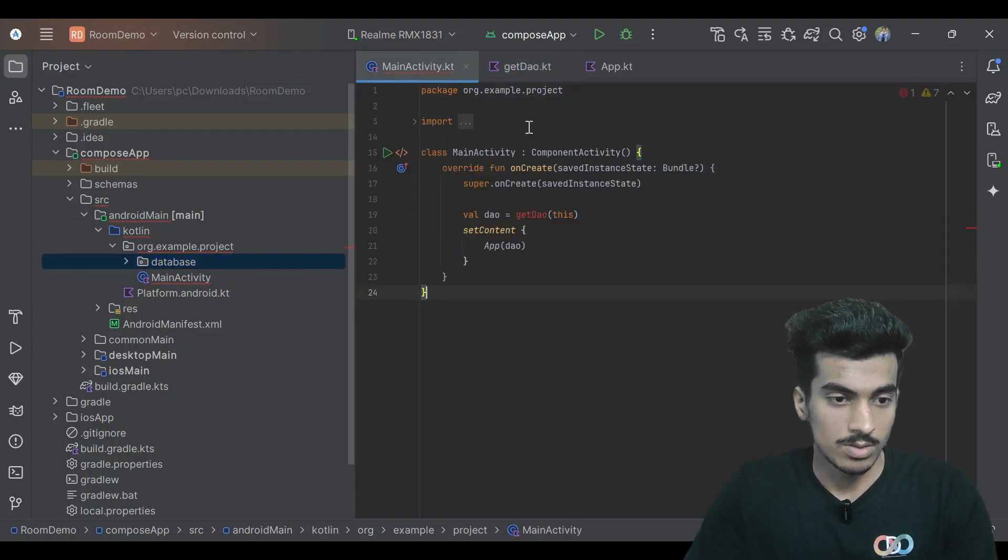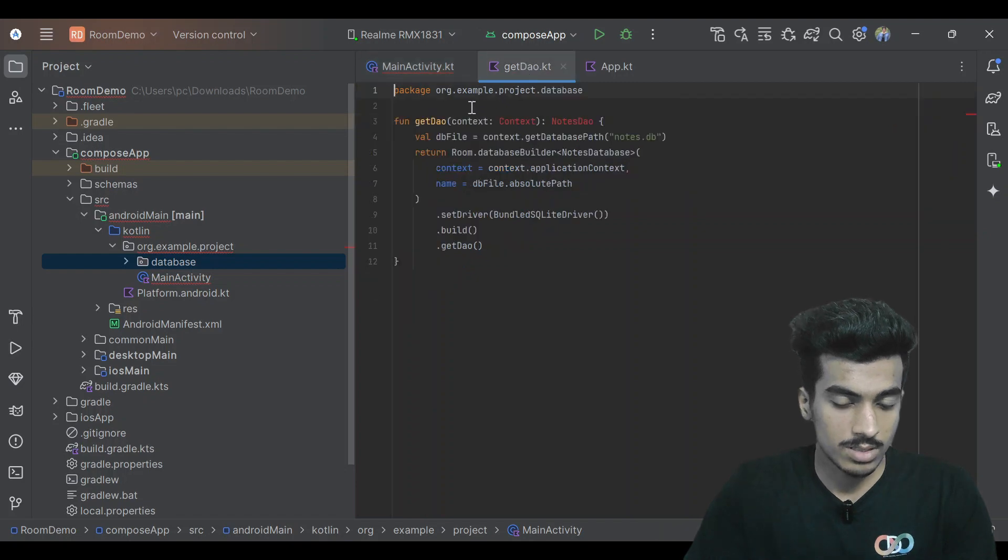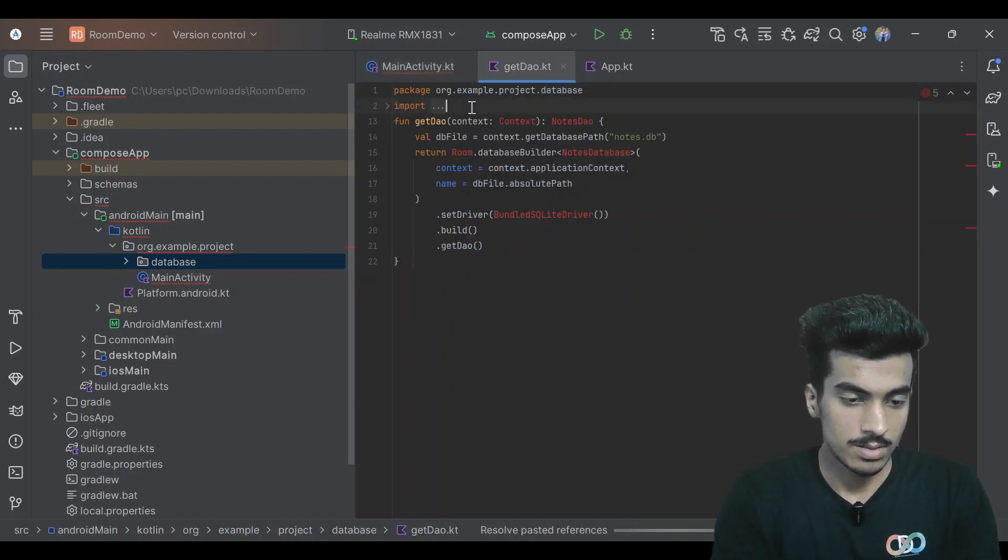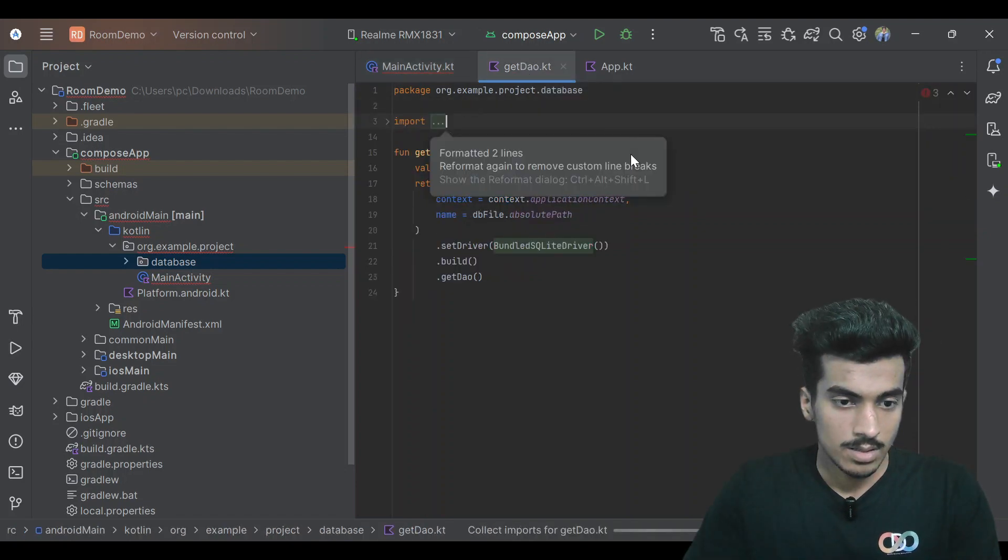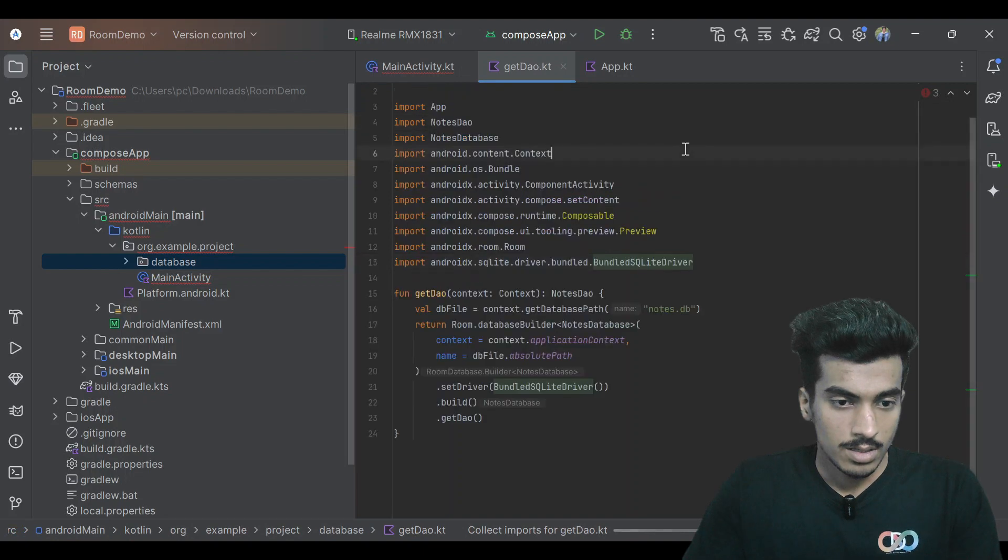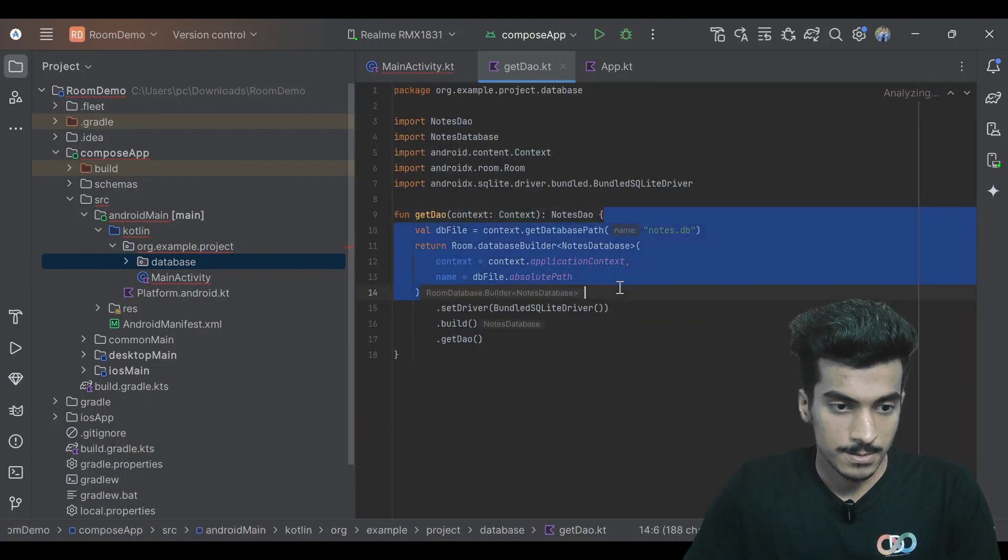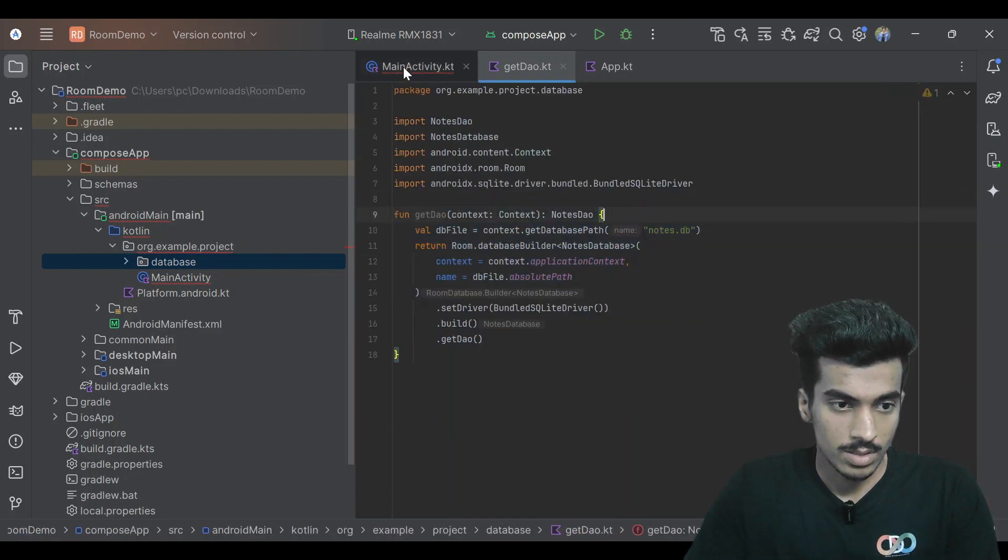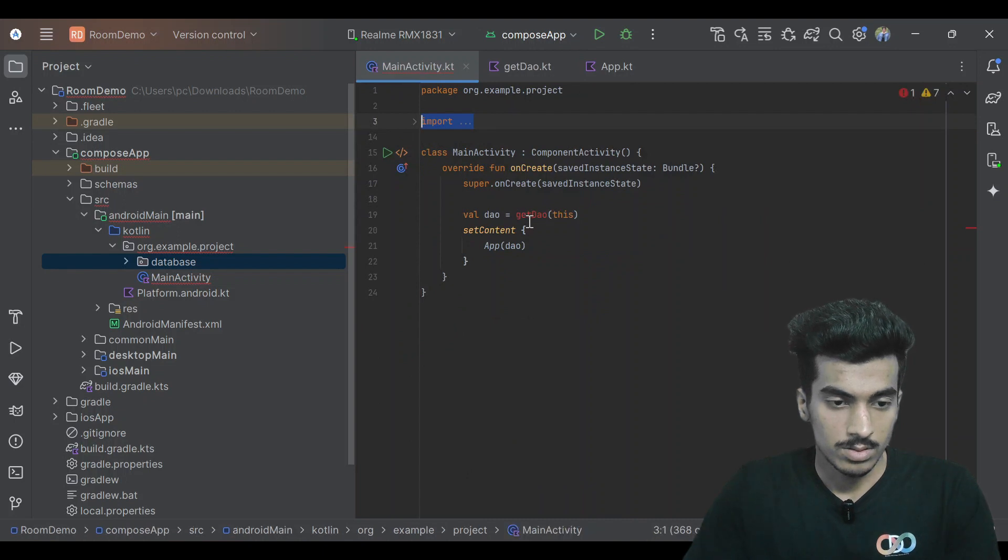Let me also copy that dependency imports and it should work. Yes, so let me import it here and now it will work fine. Let me run.